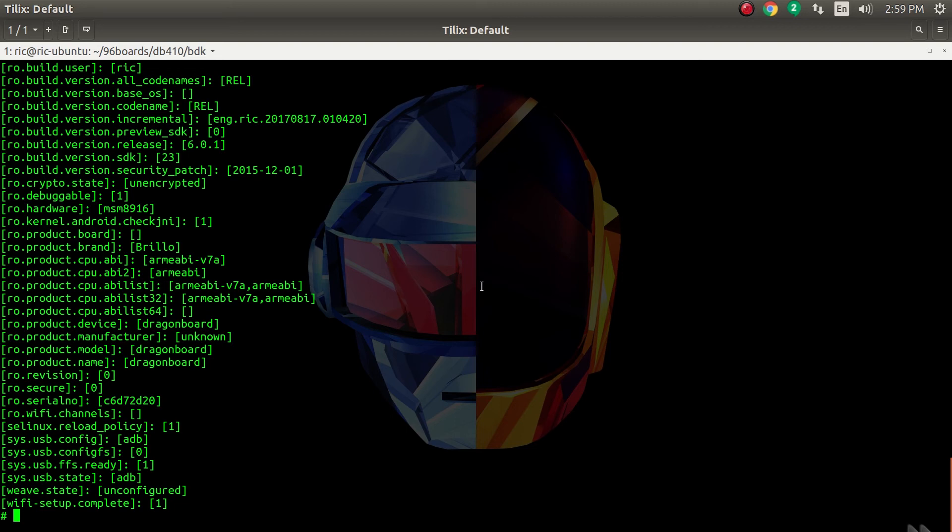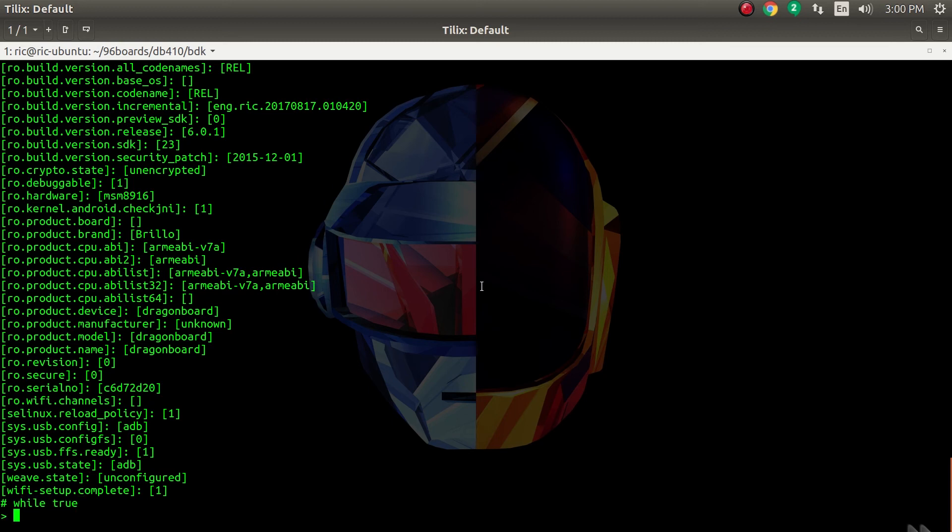Instead you can actually just use a script to blink an LED. I'm going to do that right now because I'm not going to create a project on something that has been obsolete for so long. Let's make the LED blink. The Bluetooth LED is blue in color for obvious reasons. We are going to make that blink. Just a simple script - while true...